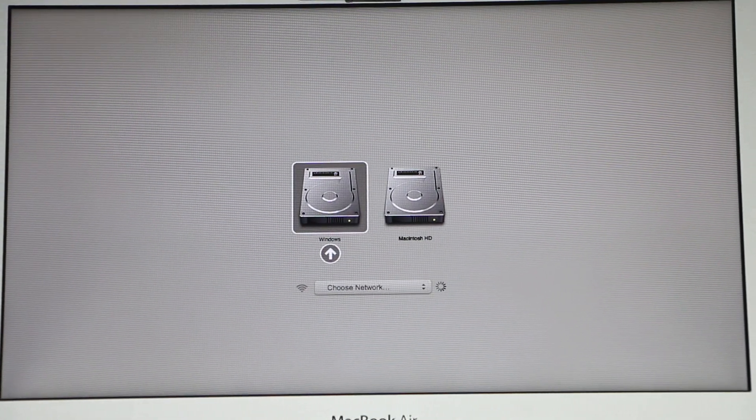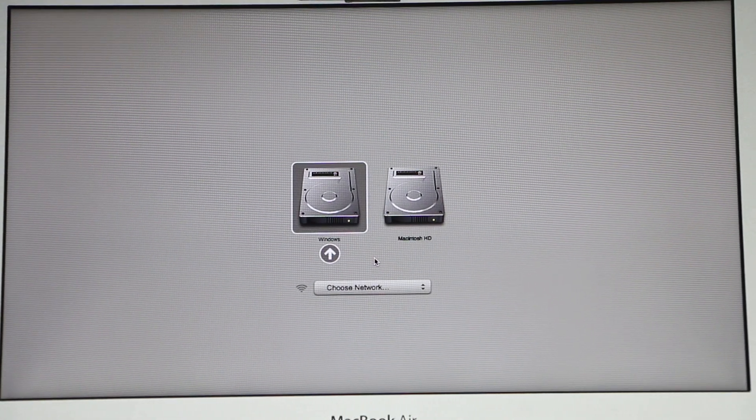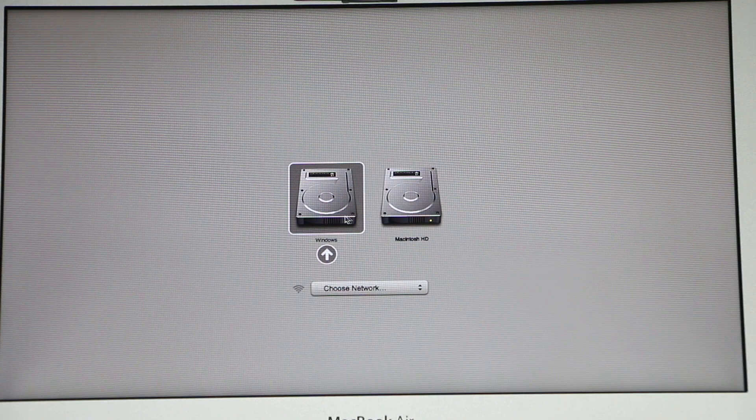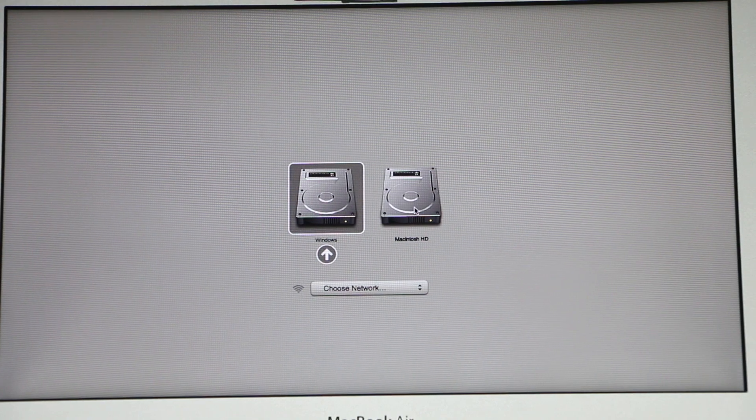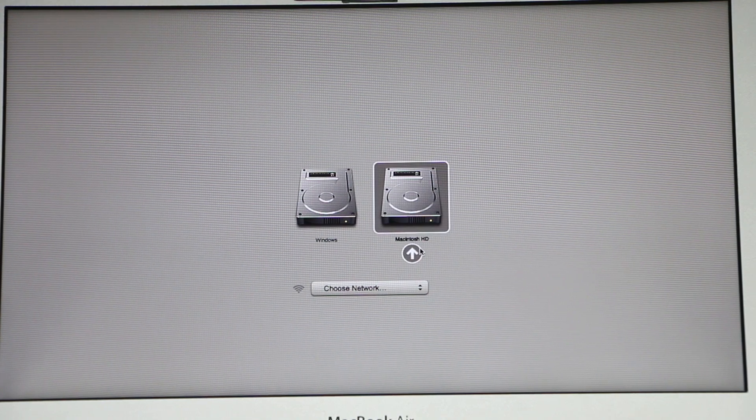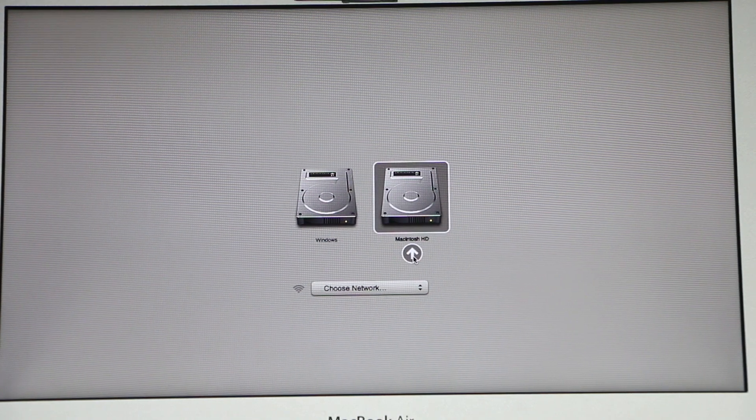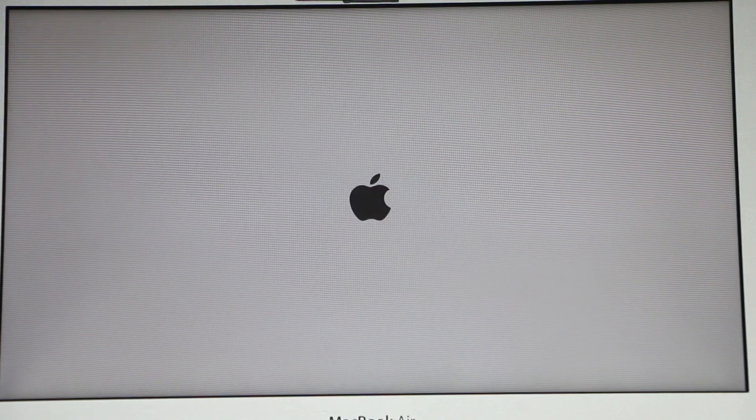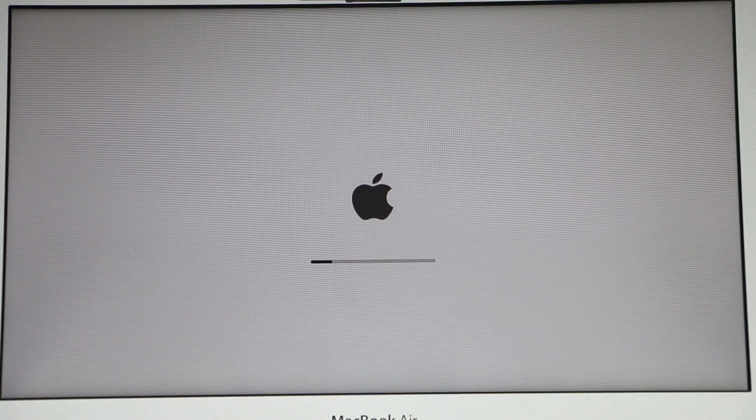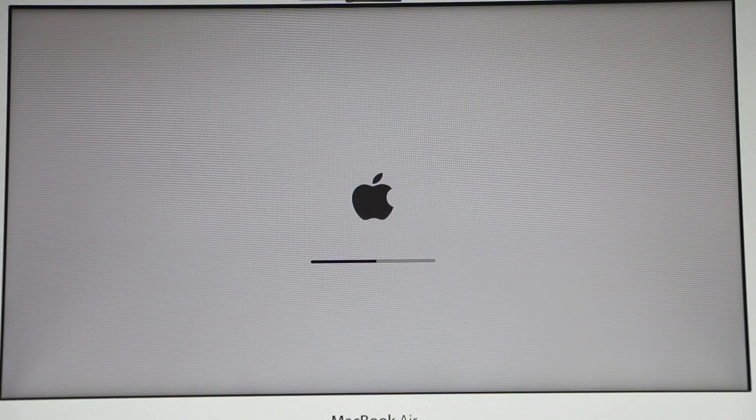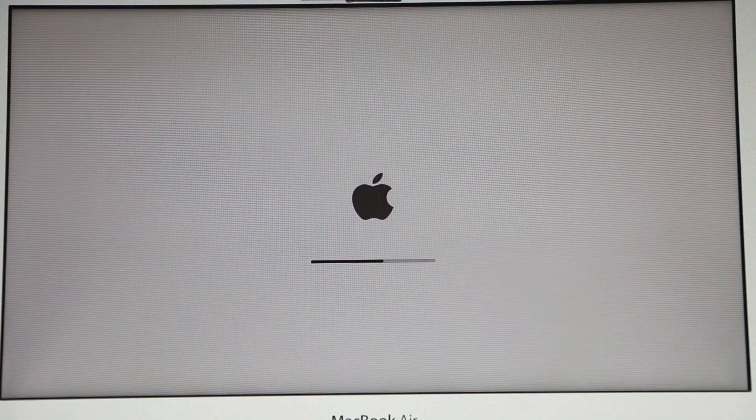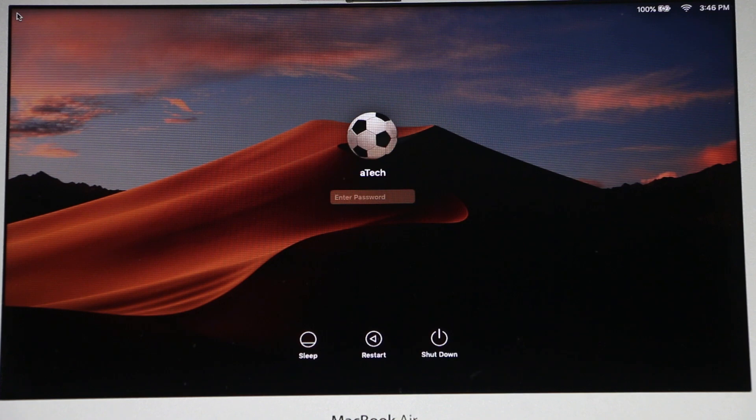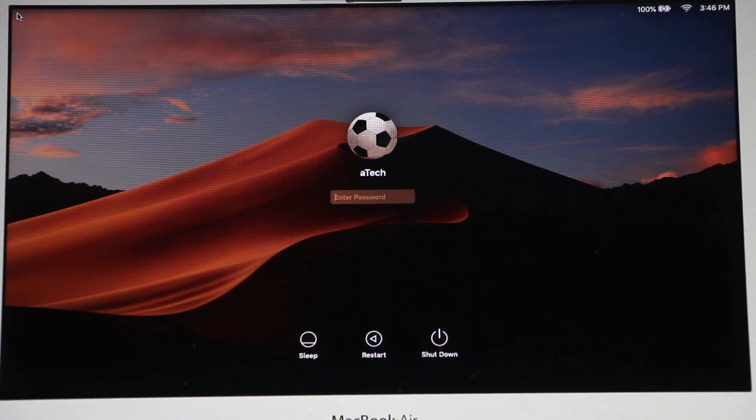And that is going to give you an option to boot either into Windows or Macintosh HD. I'm gonna click Macintosh HD and I'm gonna click on this arrow. And that's it, it took me back into the Mac OS X.